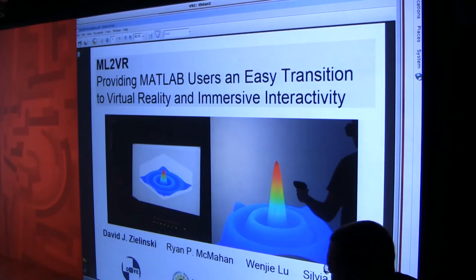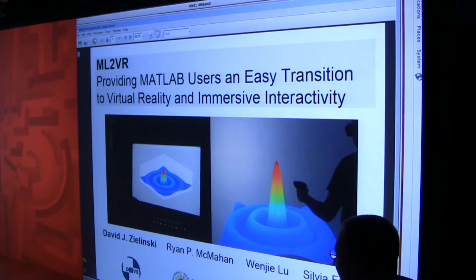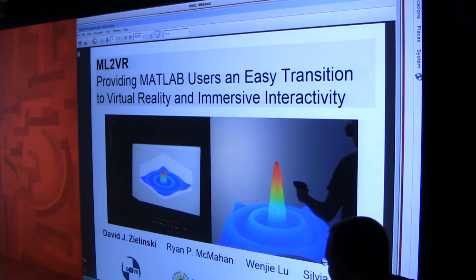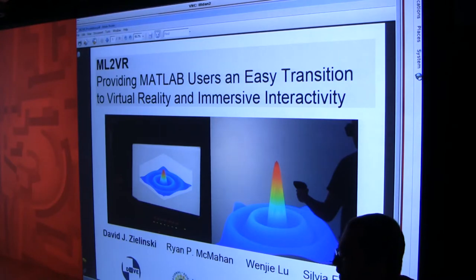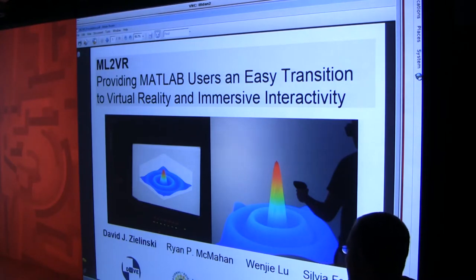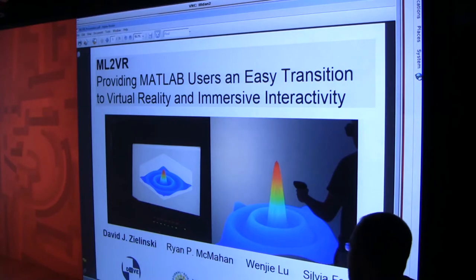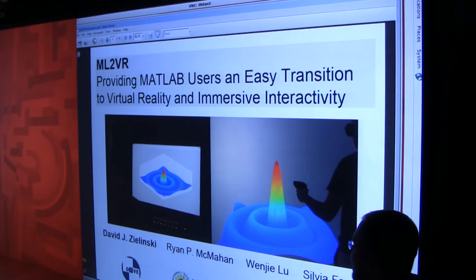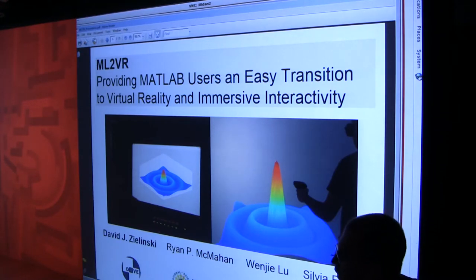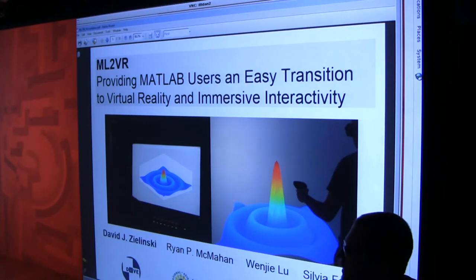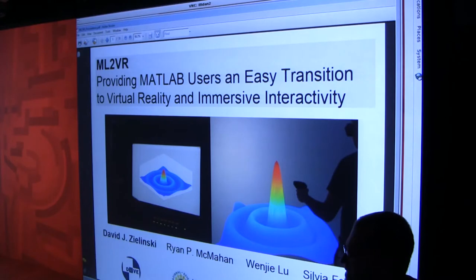My name is David Zielinski. I'm currently at Duke University. Some of my other collaborators on this project are Ryan McMahon at UT Dallas. Wenji Liu and Sylvia Ferrari are our other collaborators at Duke, and they actually do a lot of robotic, AI type stuff.